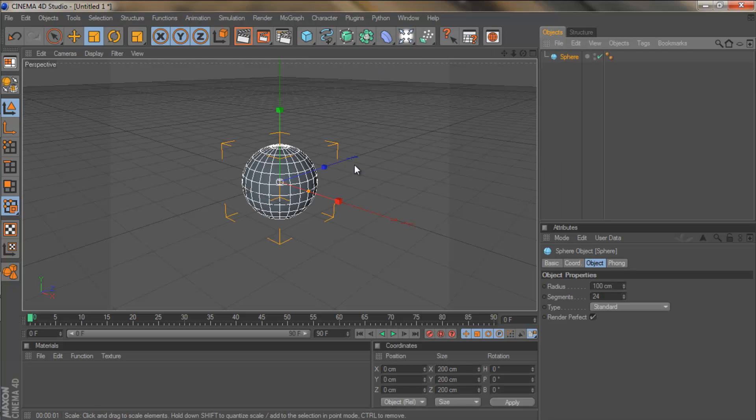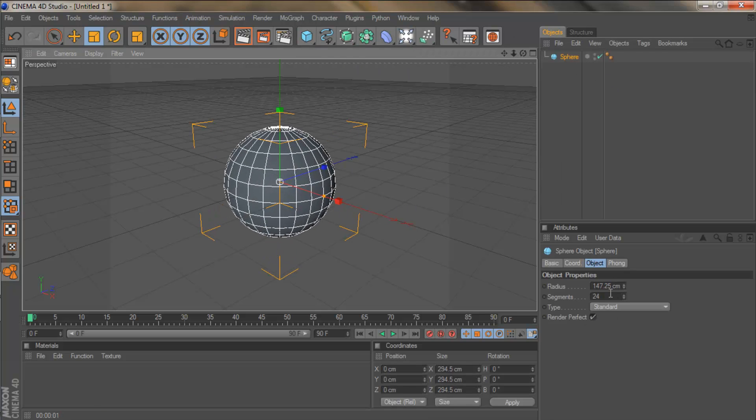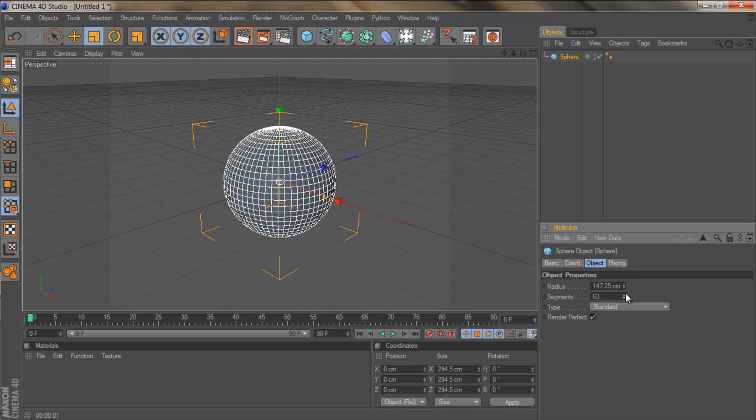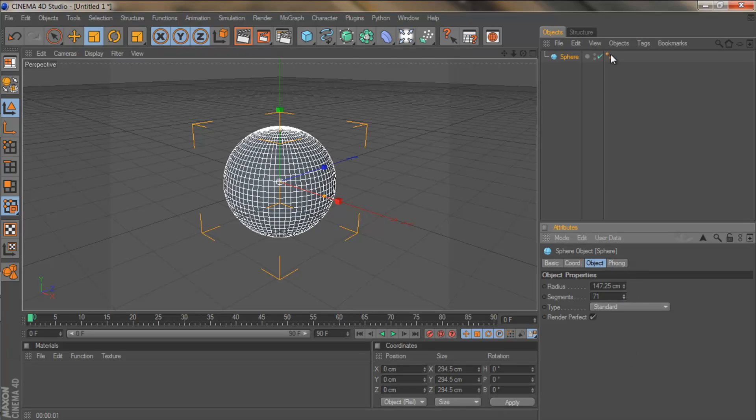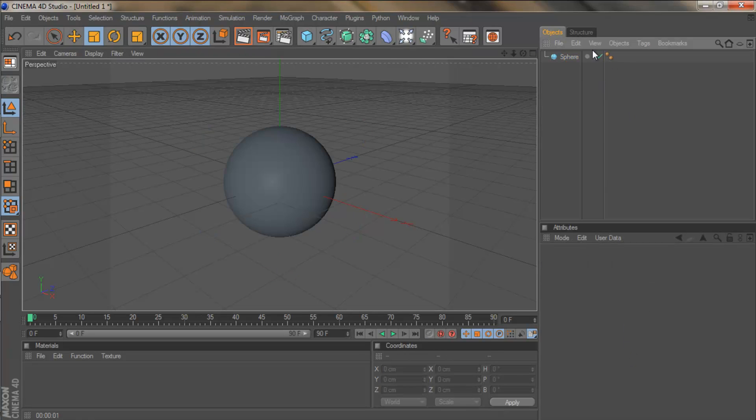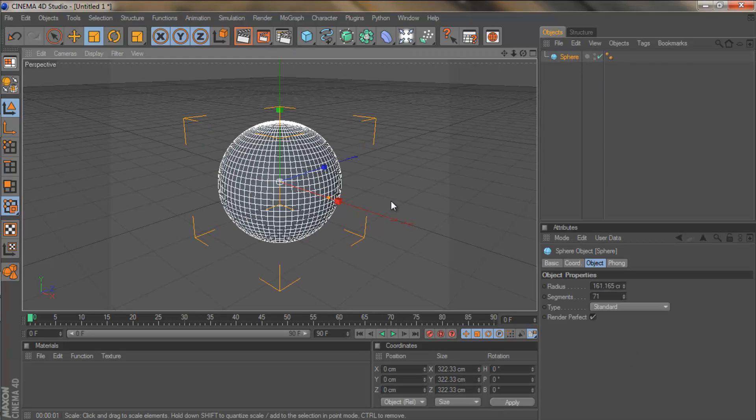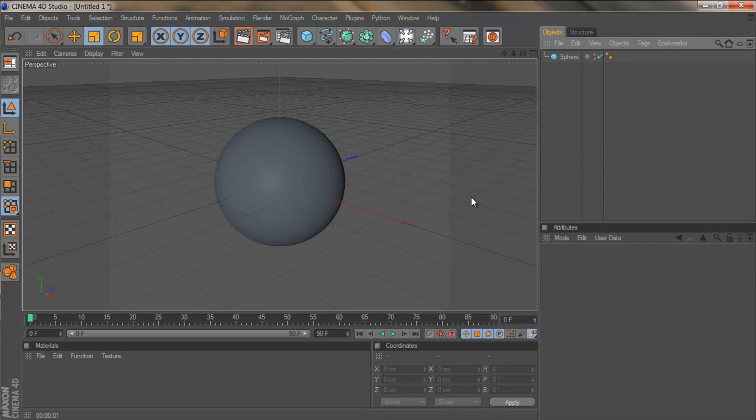I'm going to grab a sphere and enlarge it, drag the segments up a bit, there we go. And now I've got my example.